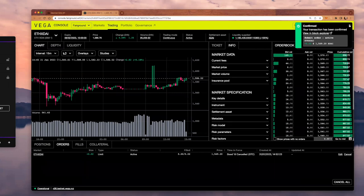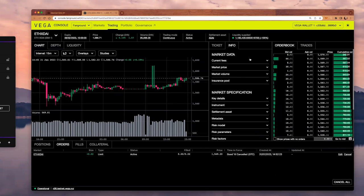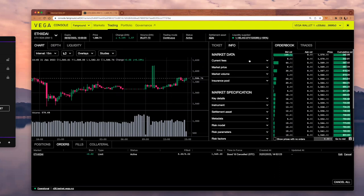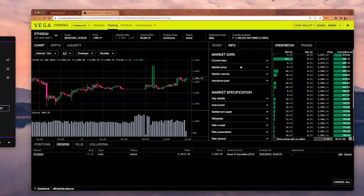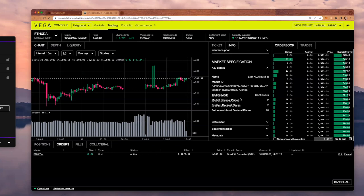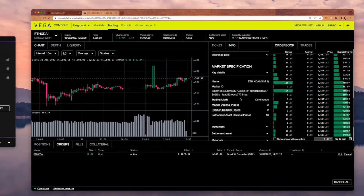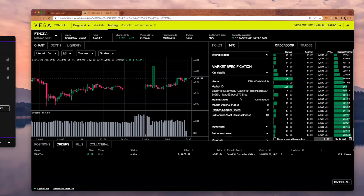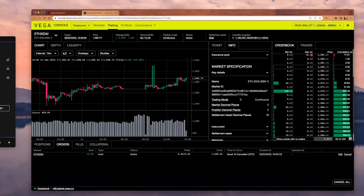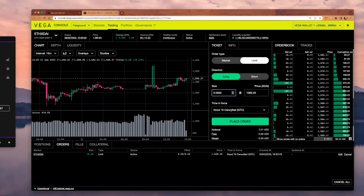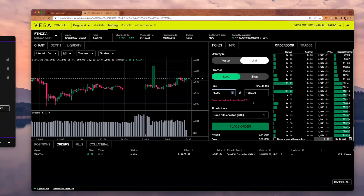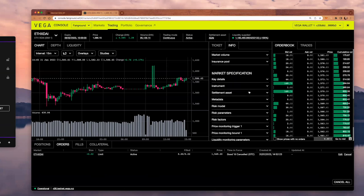I can also click on the info tab. If you want to get more information about the market, you can check the market data with all the current fees. You can also check information about market price and market volume, and also some information regarding the spec of this market. What is the market ID, what is the trading mode, which right now is trading continuously. What are the position decimal places? If I tried to trade 0.002, I would get an error because the position decimal places are 2, so size cannot be lower than 0.01.